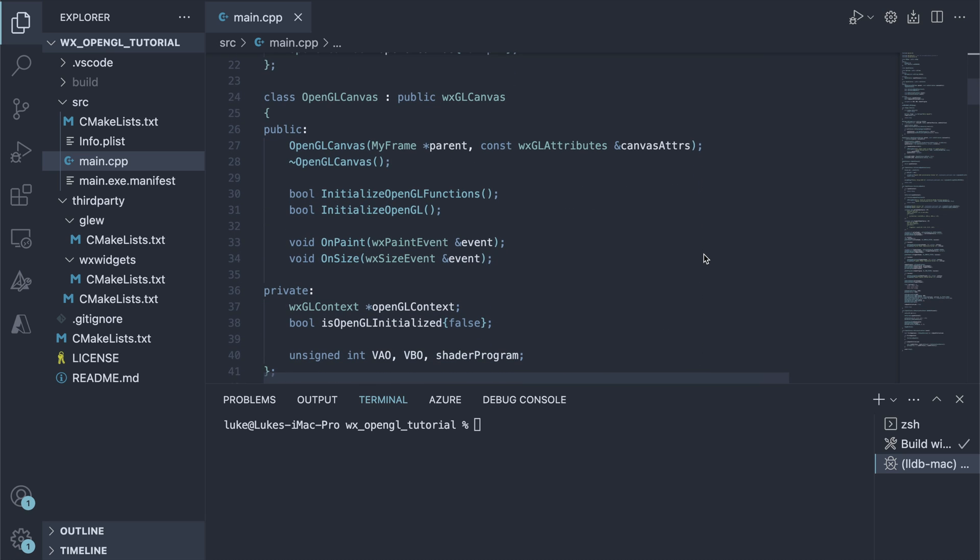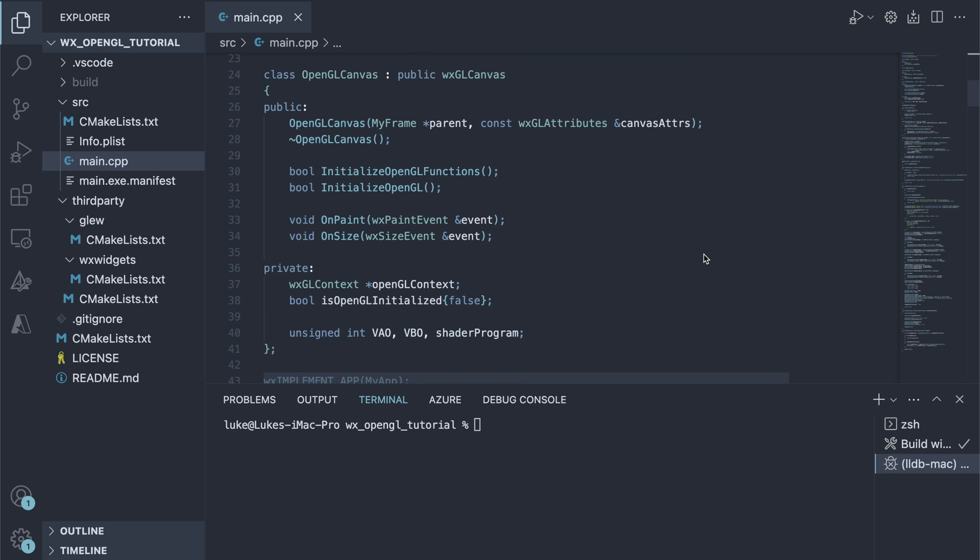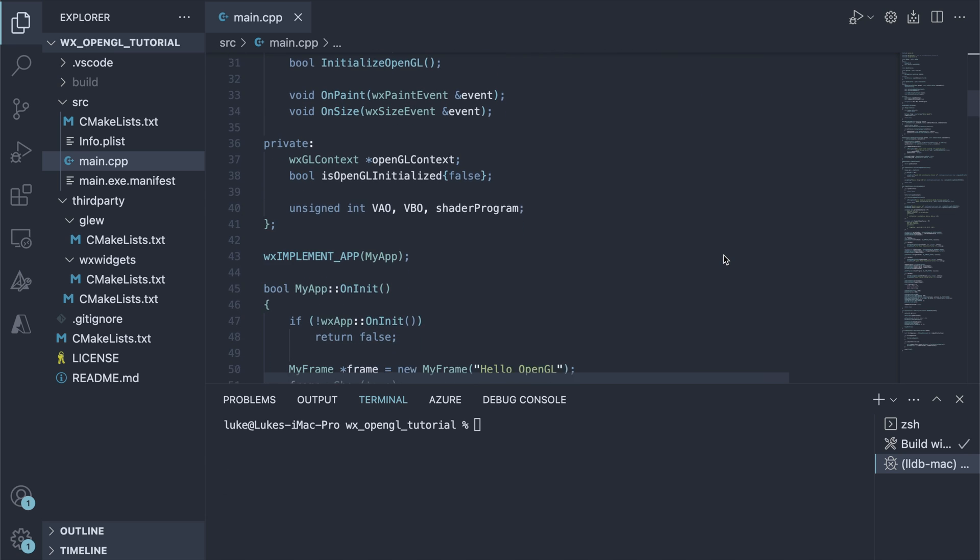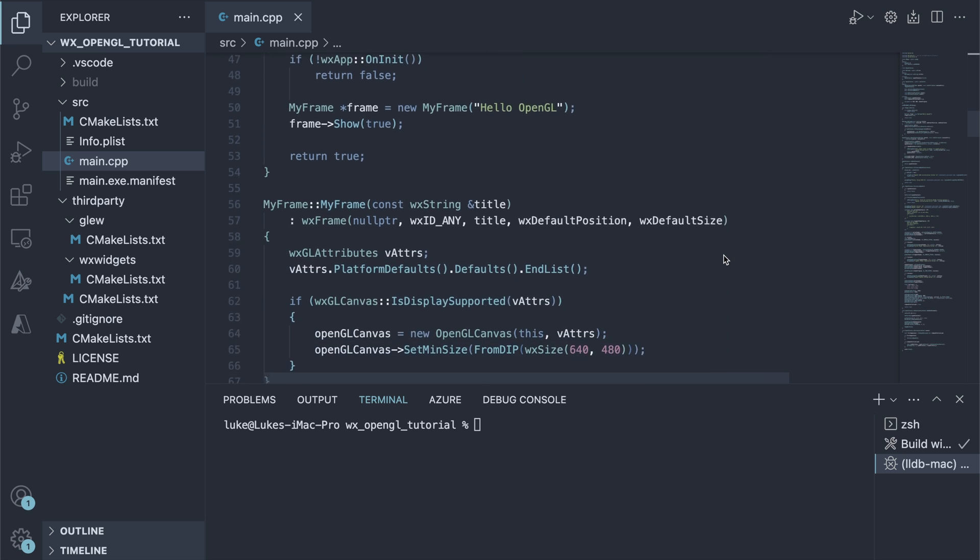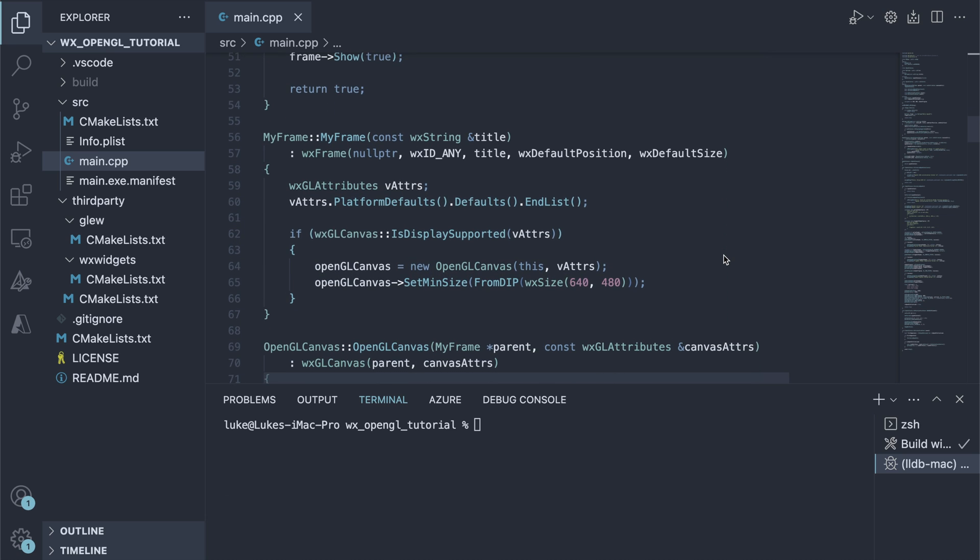That's the control that's going to do all the drawing. You can see the functions to initialize OpenGL and handles for OpenGL objects, including the vertex array and the vertex buffer. The onInit method is standard, as is the MineFrame constructor, where we initialize the OpenGL Canvas using default settings.